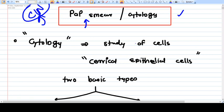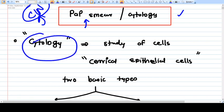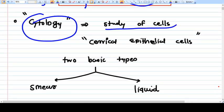In a Pap smear we don't take a biopsy. Biopsy involves invasive procedures, cutting tissue, anesthesia — a lot of things. Pap smear is very easy: you don't need anesthesia, you don't need analgesia, and you don't need a very high-quality setup. What we actually study in Pap smear is cytology. The method of cytology was established by scientist George Papanicolaou, which is why it is generally called a Pap smear.